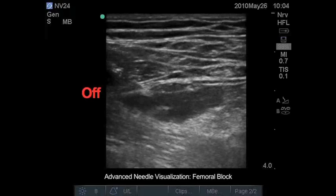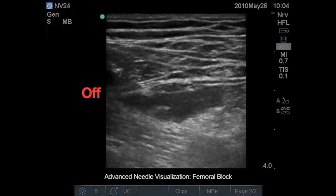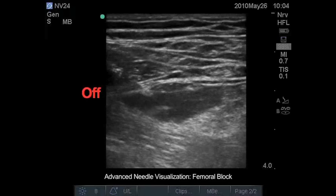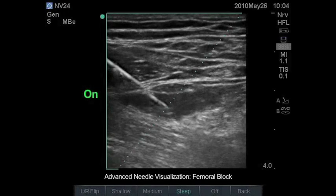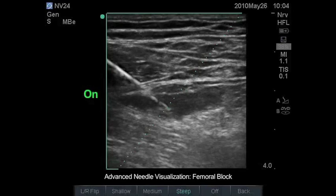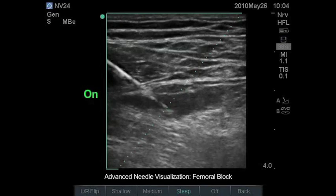When people start using ultrasound, if you can't see the needle, it's hard to adopt a new technology. Sonocyte's advanced needle visualization has improved the ability to see steep needles dramatically.